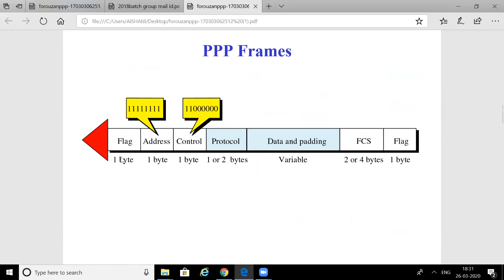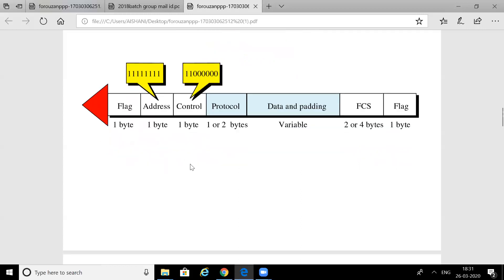Since PPP is a byte-oriented protocol, there is a particular character used for the flag pattern. This flag segregates a frame from its previous frame and next frame. The flag pattern consists of one byte. Then there is an address field — in PPP it is a broadcast address, so all the bits are one.